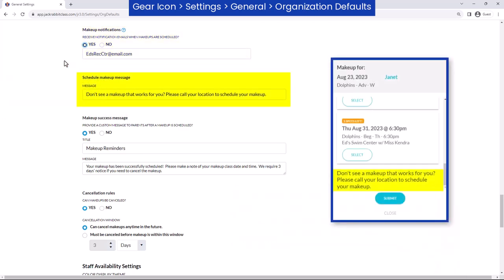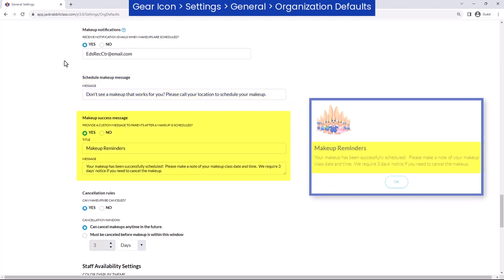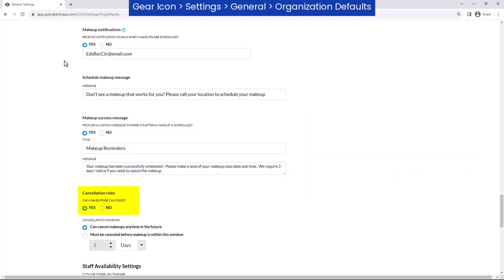Create a custom message that appears at the bottom of the parent portal makeup classes window, or provide a confirmation message after a makeup is scheduled.